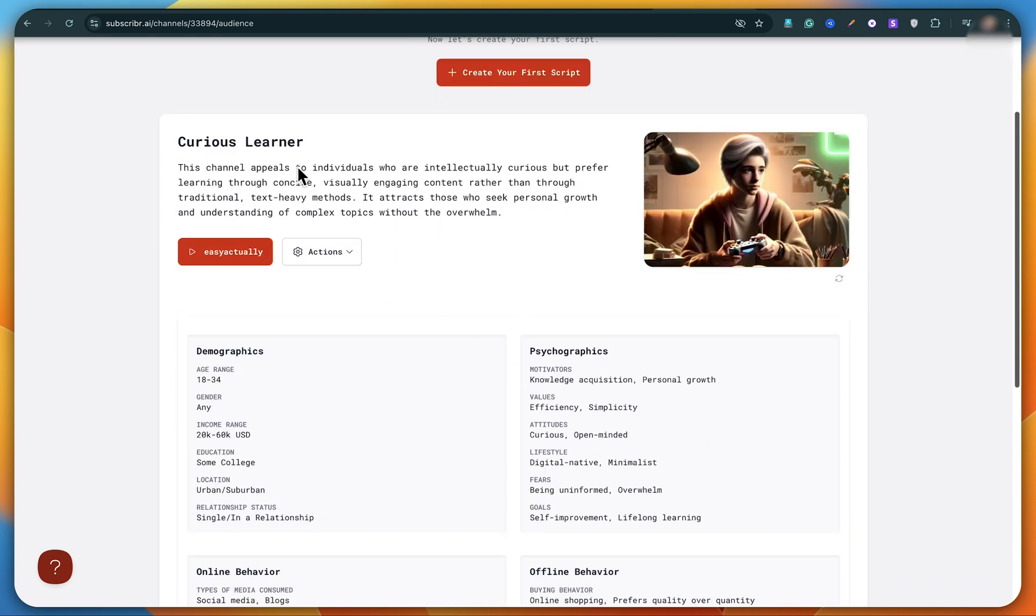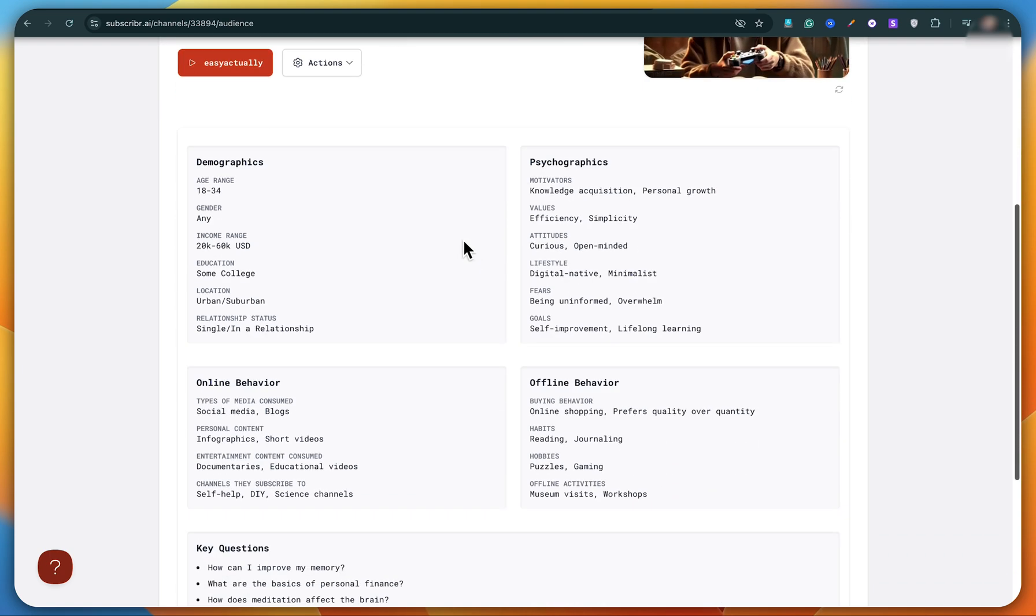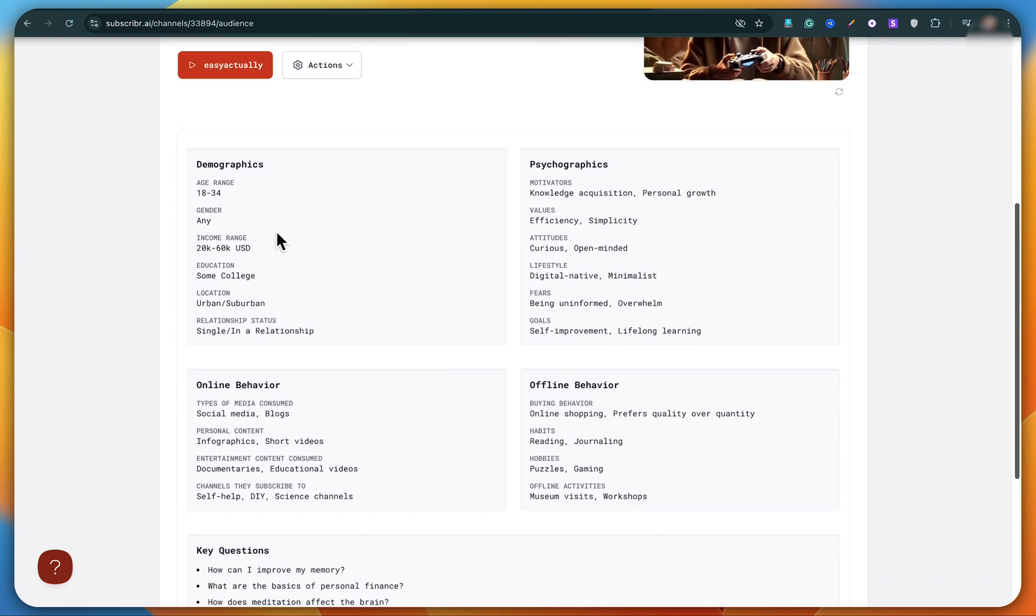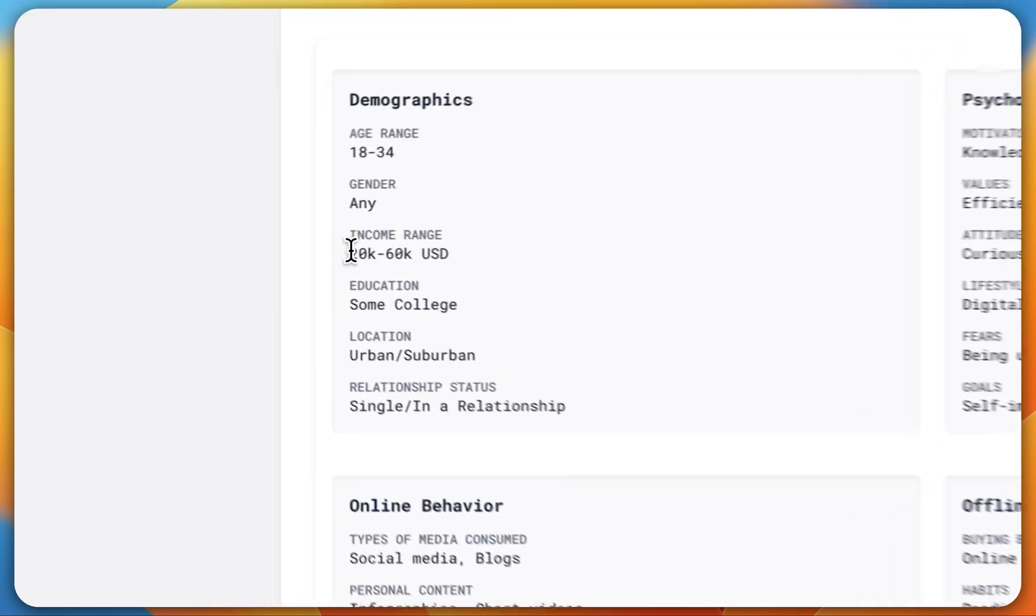You can see that Subscriber AI has broken it down. It first gives a summary about what the channel is and what kind of content it creates. Then below in the demographics section, it shows age, gender, category, income range, and many other insights.